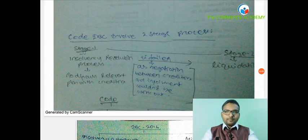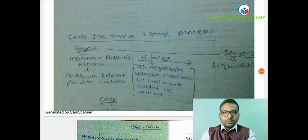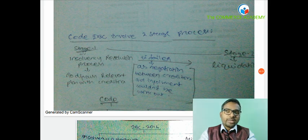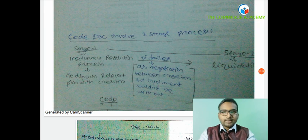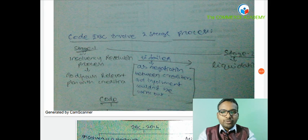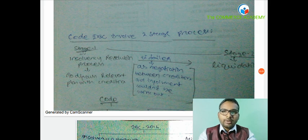Namaskar, a very very good morning to all of you. Today we will discuss IBC's 2nd series. We have already discussed the introduction portion of IBC. If any students need our notes, please contact us on the number given below - my number is there along with our other faculty members' numbers.